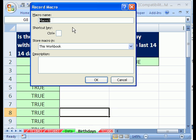I'm going to click on this button, and I'm going to name it birthday, birthdays extract, and then click OK.